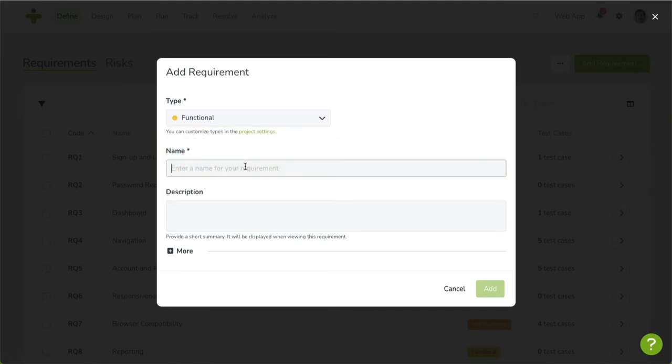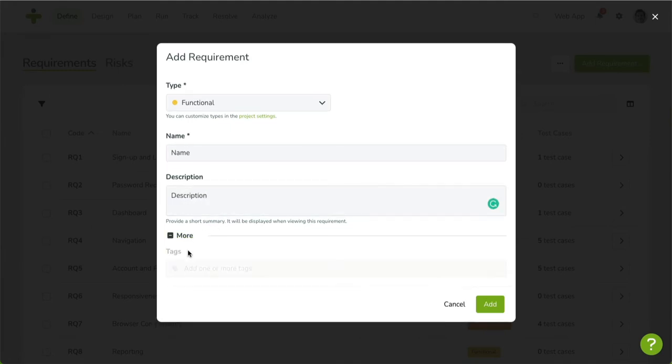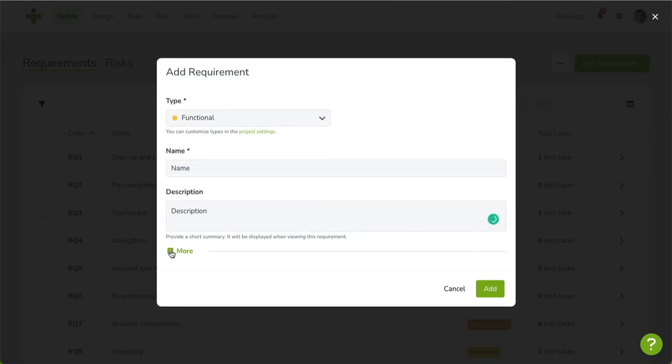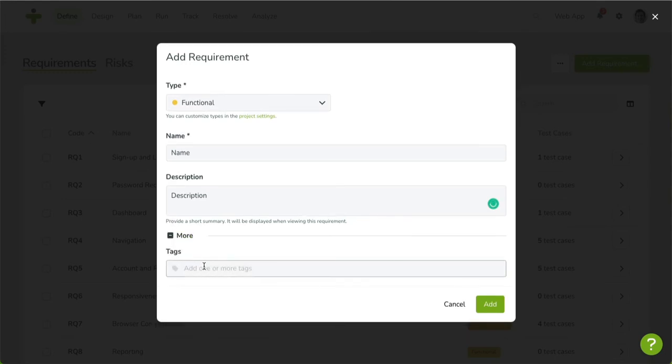Specify a name, and optionally, enter a description. You'll notice that some forms in TestMonitor contain a More section. By clicking on More, you'll reveal some extra, optional fields. In this case, you can add some tags to your requirement.